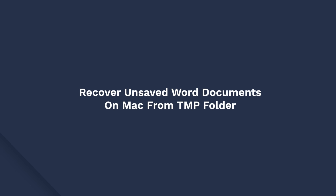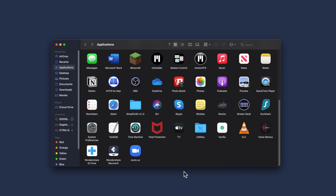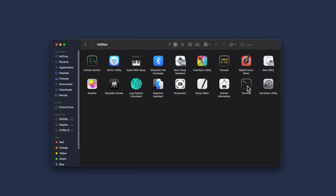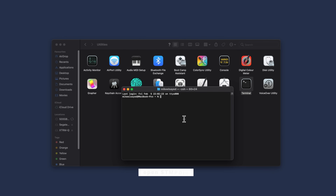In addition to the auto recovery feature, another method is that you can try to use the TMP folder to recover unsaved Word documents on your Mac. This is nothing but a temporary folder where Mac saves a copy of the documents or folders that remain unsaved. Head to the Applications folder, then head to Utilities and choose Terminal. When you're in the Terminal, type 'open' and then this phrase and then press Enter.